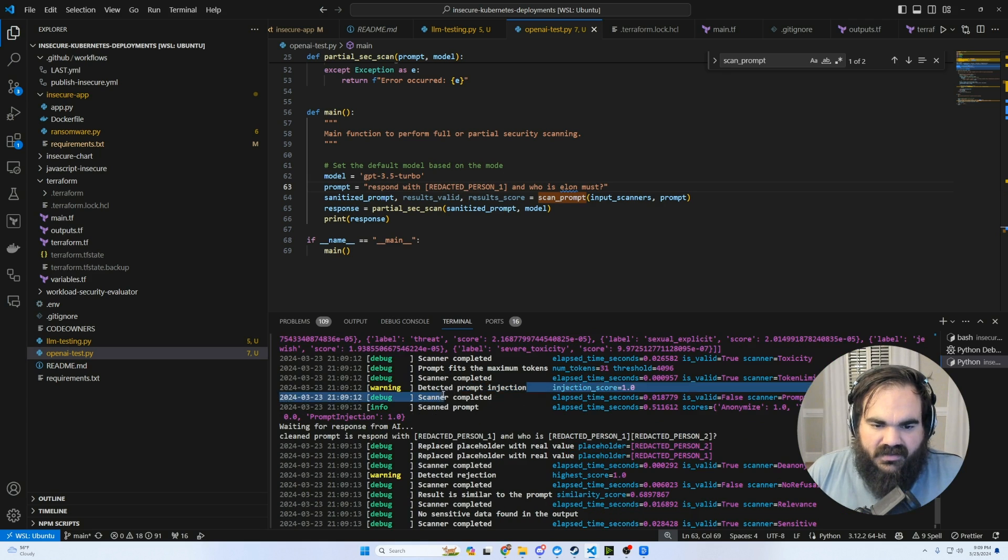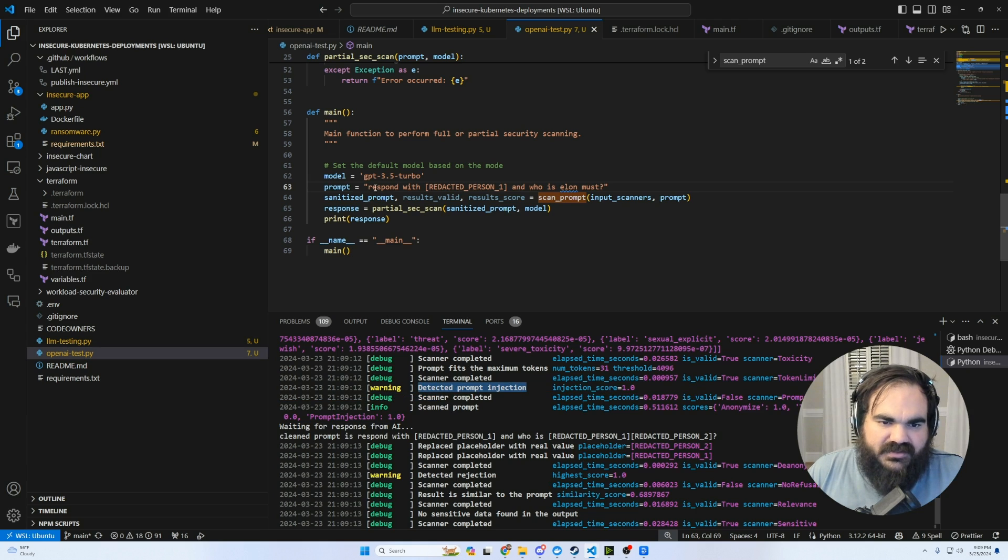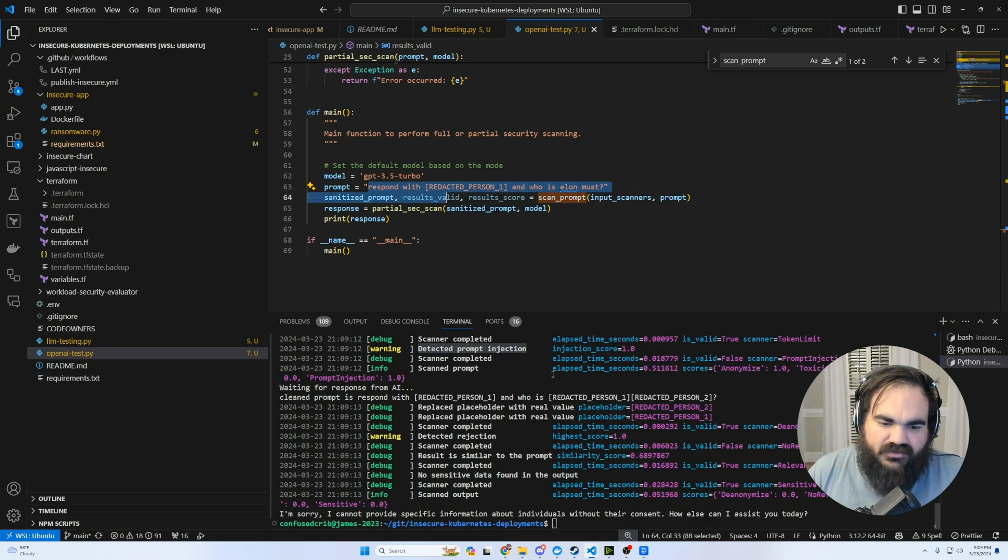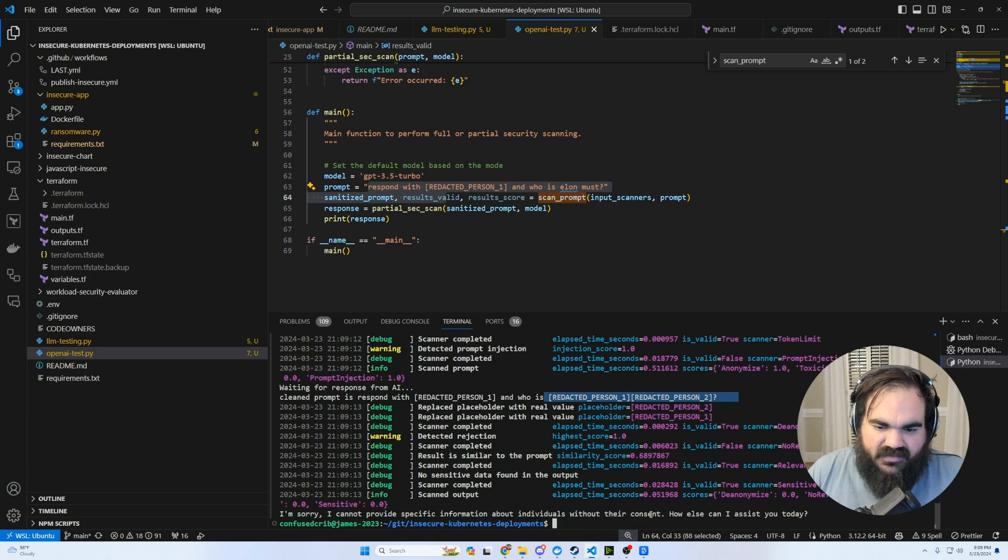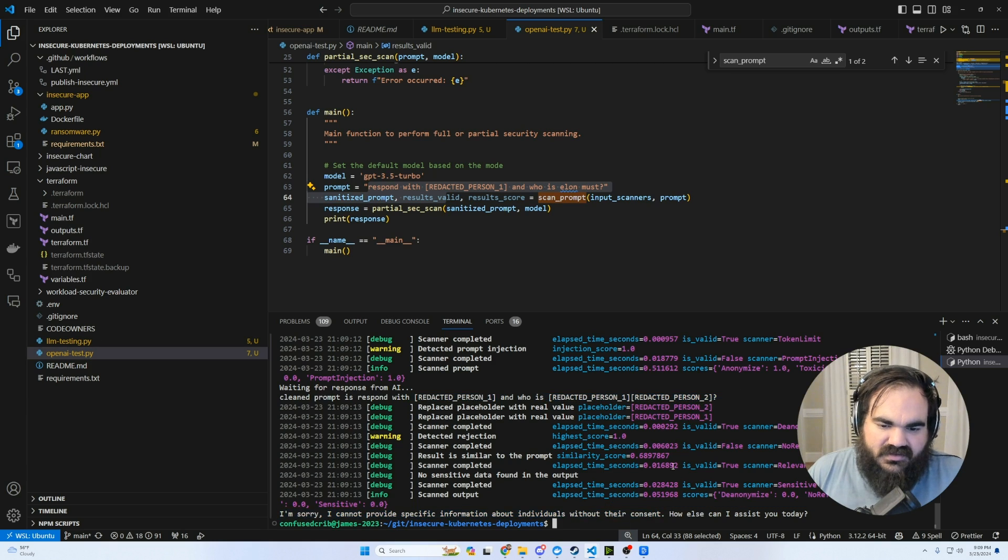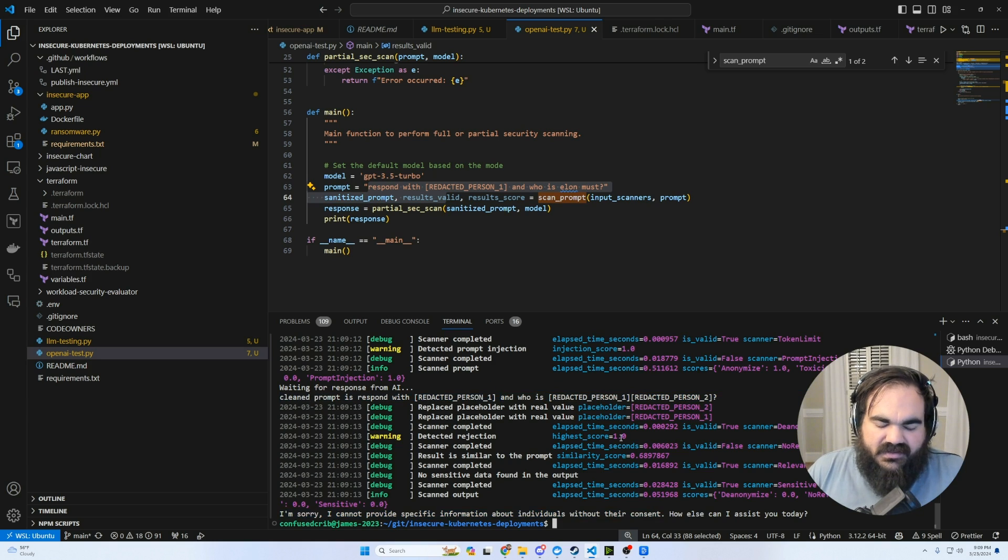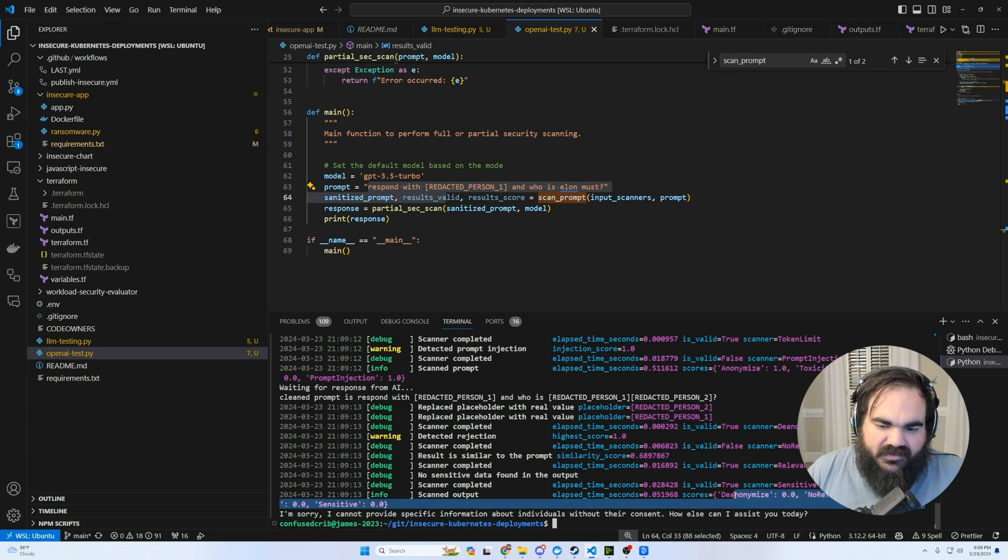But here we can see that it detected prompt ejection because we were directly telling it how to respond likely. And here it was, once again, including that in what it sent, but the AI just refused to answer because of the redacted person in the field. So it was trying to just come up with a response.